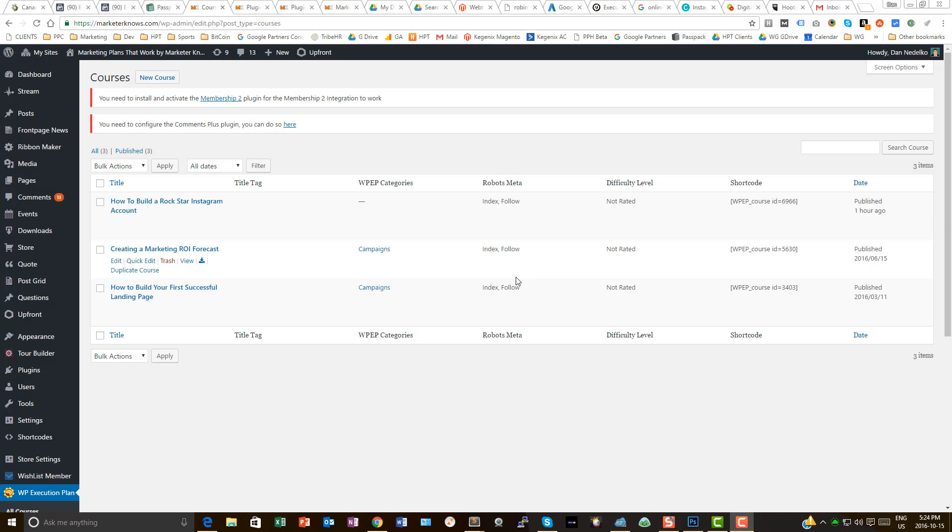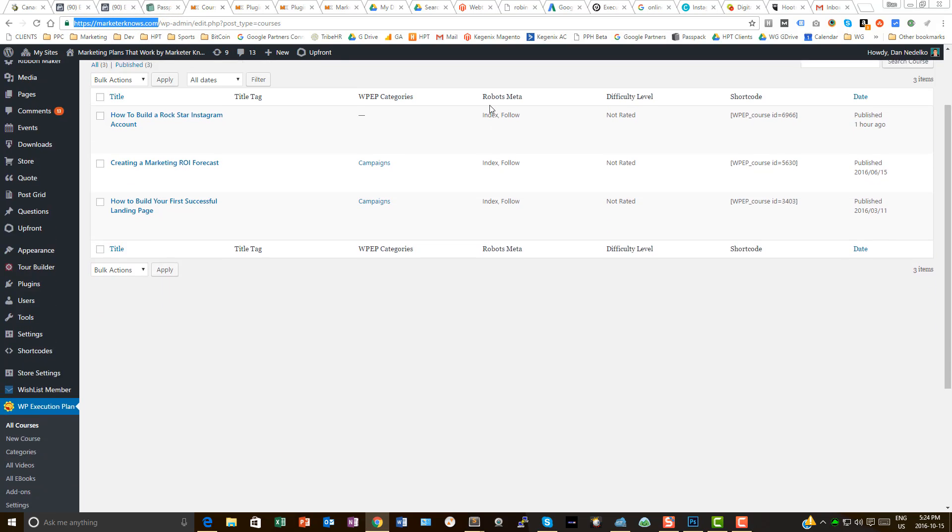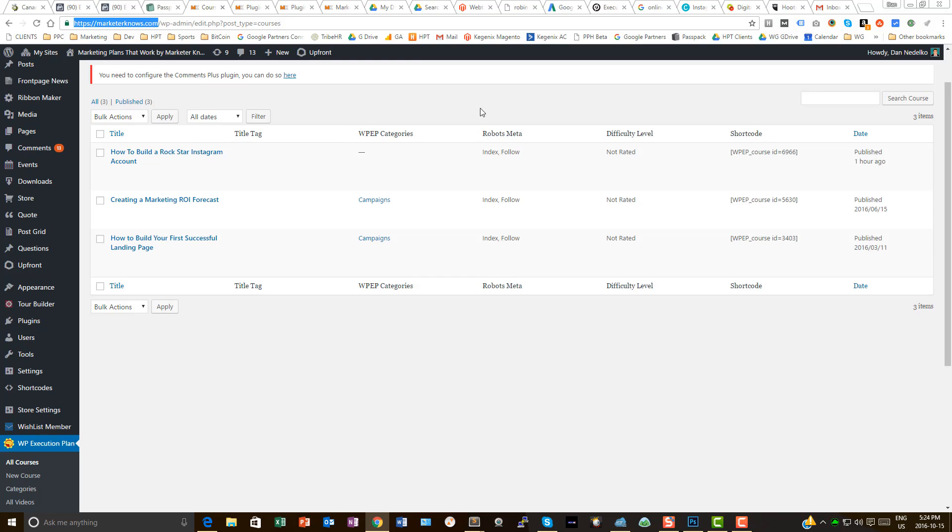Hey there, I'm Dan Nadelko, founder of Honeypot Marketing. I was working on Marketer Knows, one of our properties that we own that we are launching in the next couple of months. Actually, we're going to do it right probably after Christmas, given the time of year and how much work we still have to do on it.